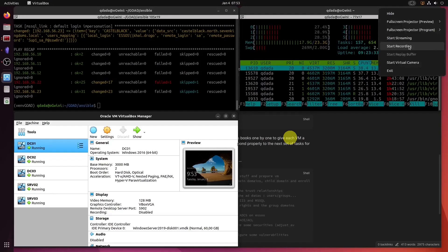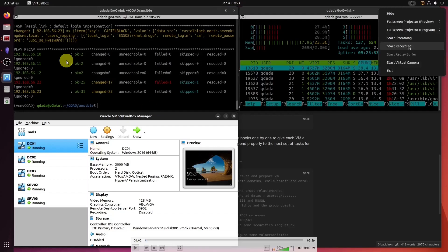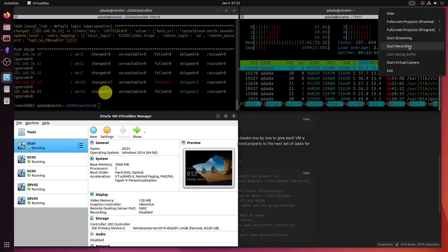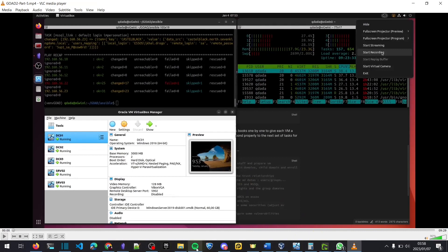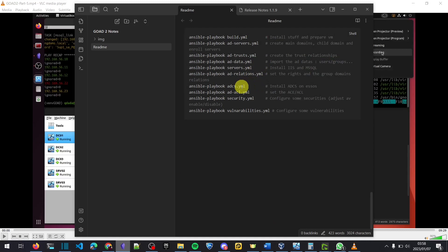Welcome to the fifth and final part of this GOADv2 Active Directory lab installation video. In the previous video, part four, we saw that the script AD Servers failed. I incorrectly told you that on part five I was going to run AD Servers again and it was going to fail — that is not correct. The script that actually failed is the AD Certificate Services script. That's the one that's going to fail in this part five. AD Servers runs successfully.